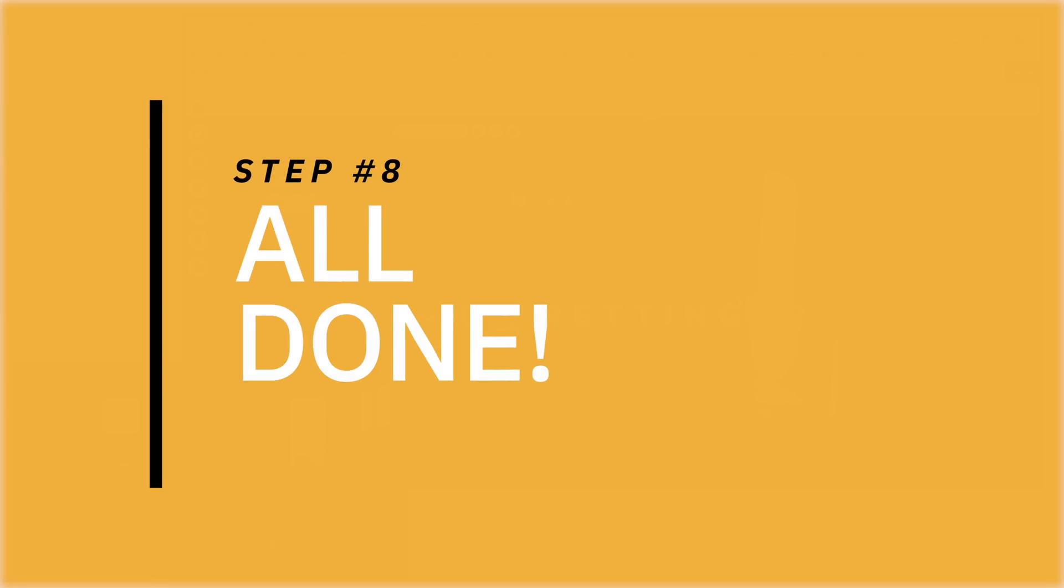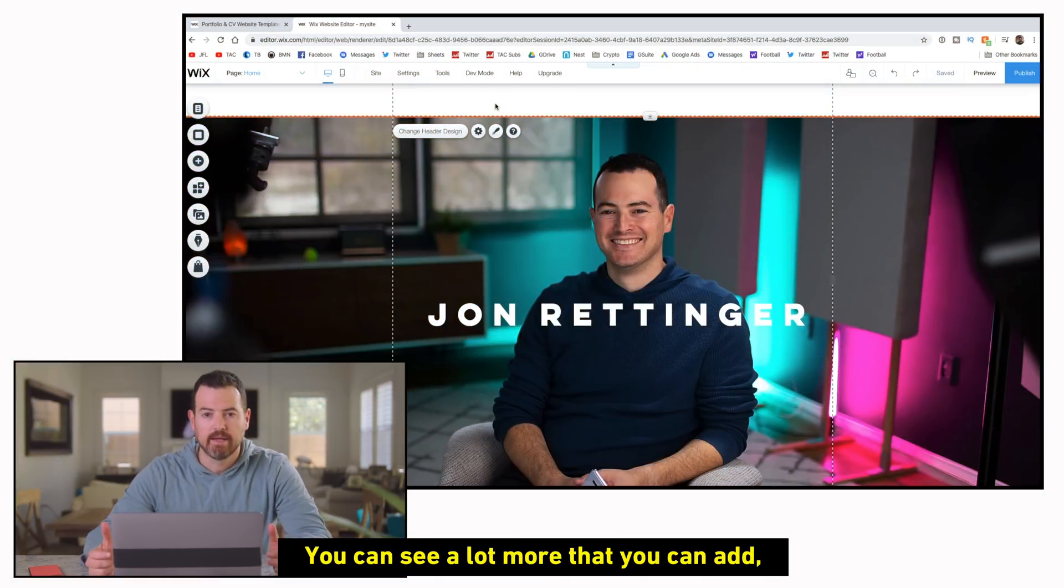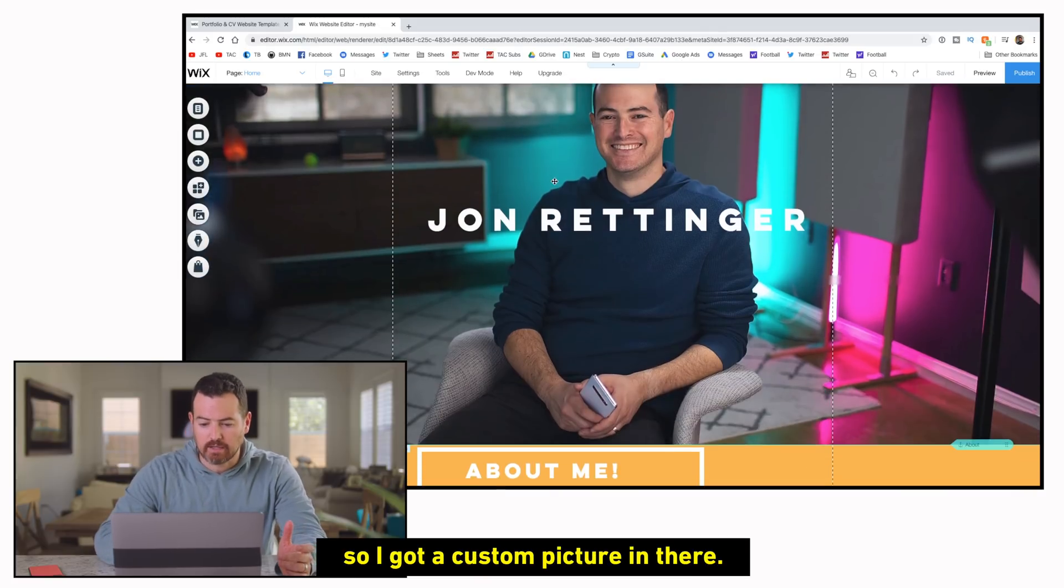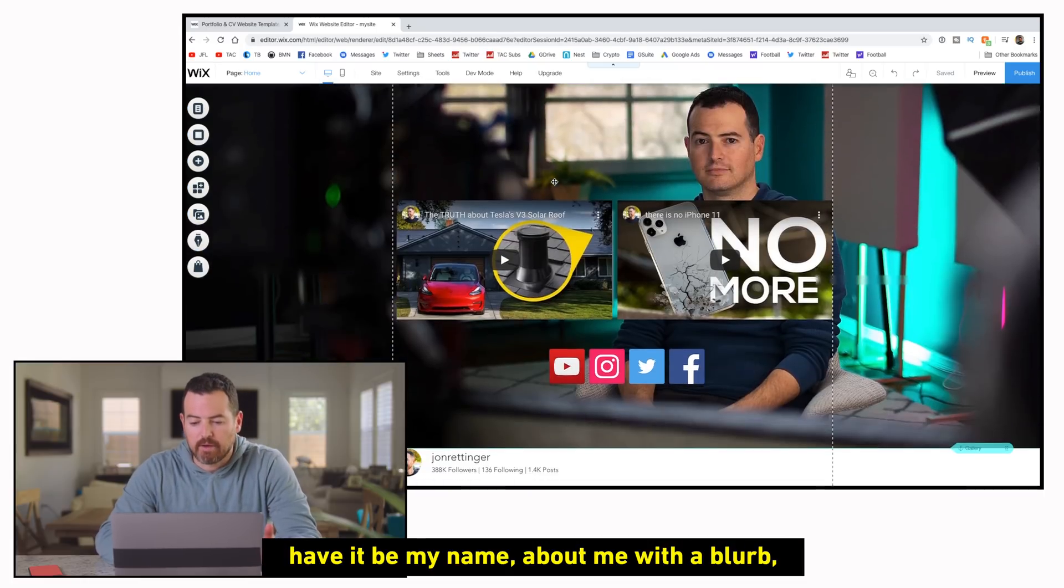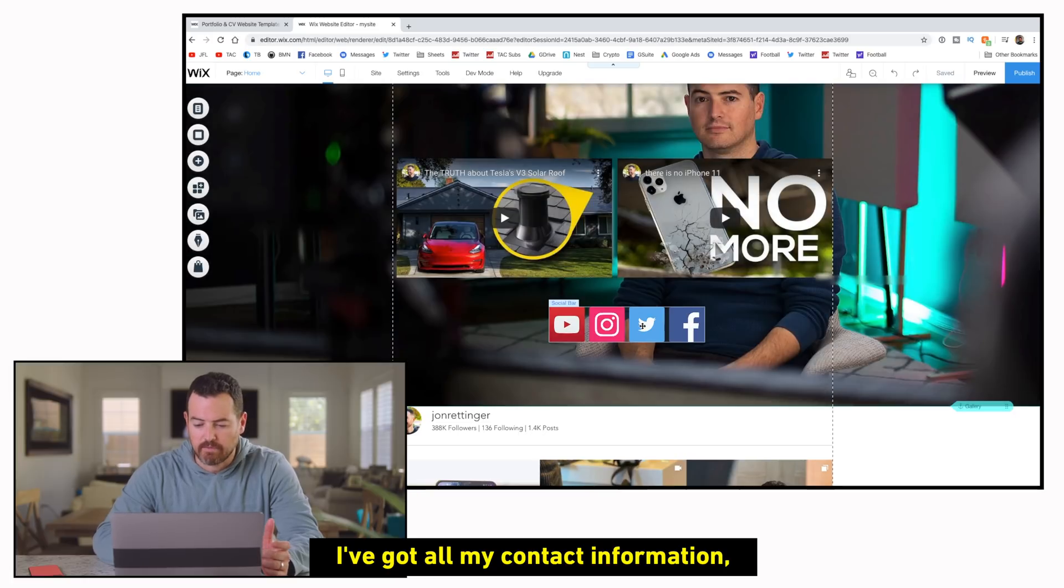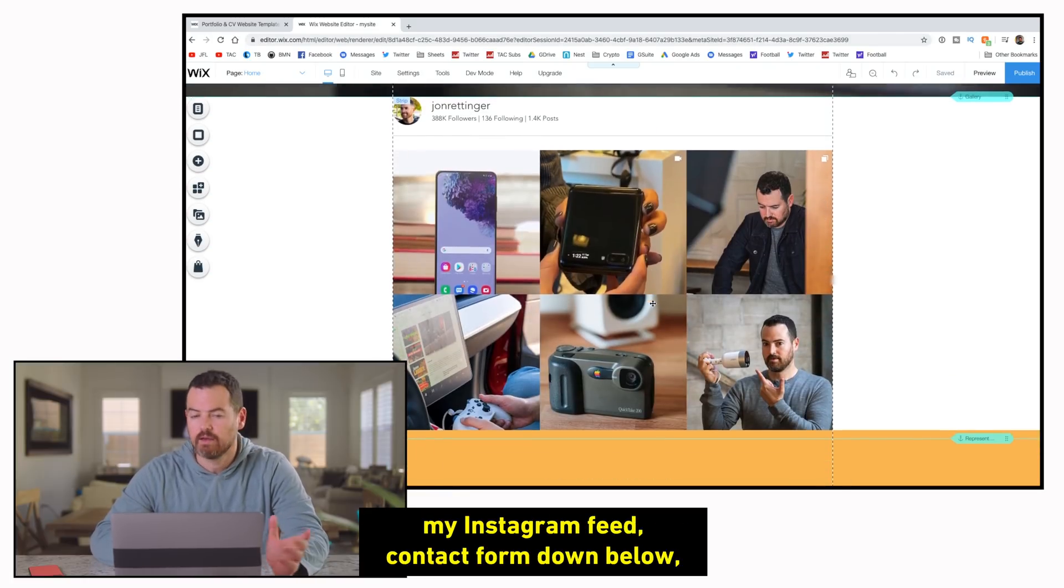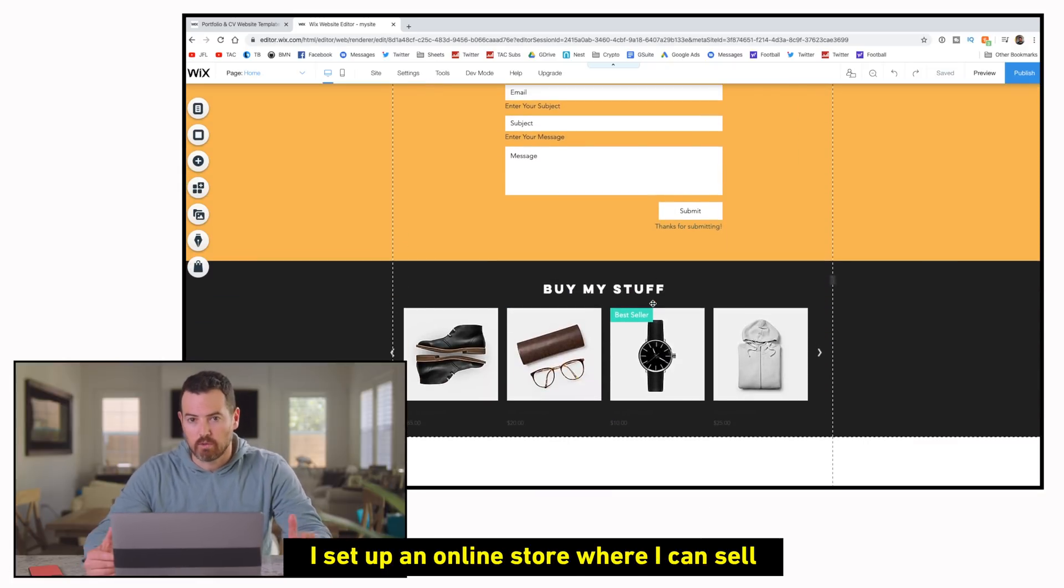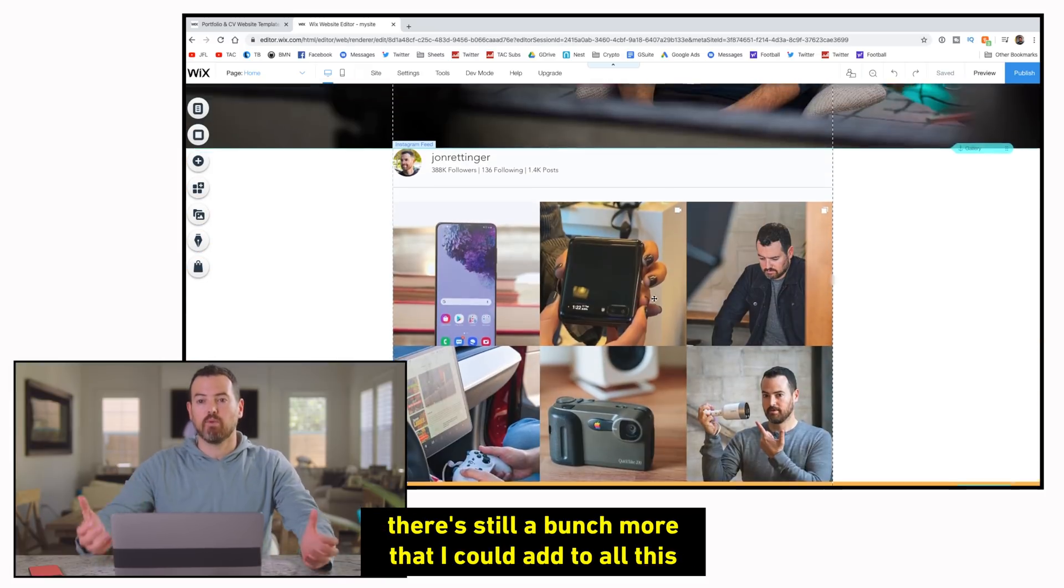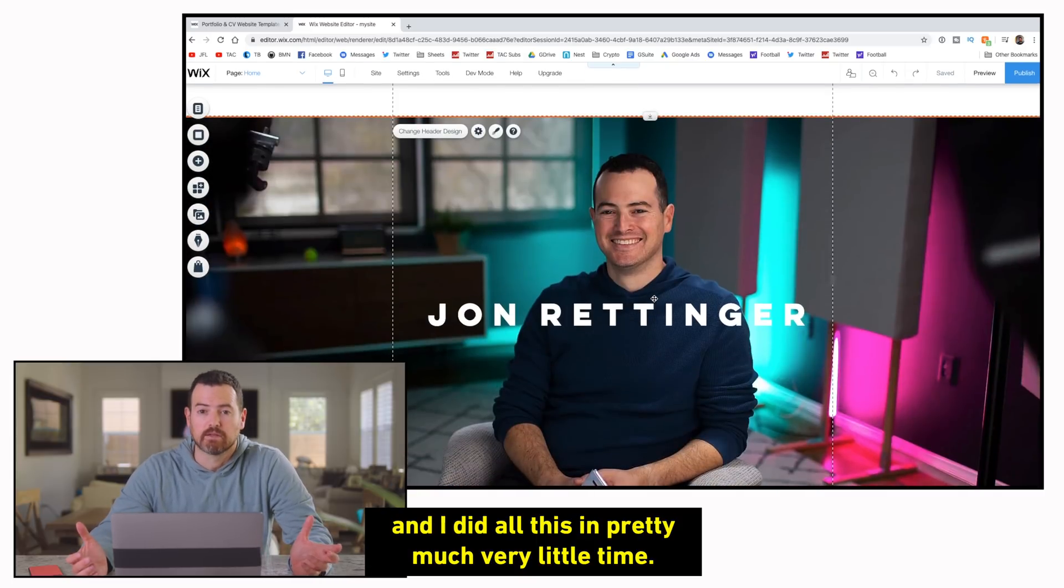So the site here is pretty much done. There's a ton more I could have added. You can see a lot more that you can add depending on what kind of site you want to make. So I got a custom picture in there. I was able to tweak the text, have it be my name, about me with a blurb. I've got my recent videos up here. I've got all my contact information. I've got all my social channels there. My Instagram feed, contact form down below that would get sent to my email. I set up an online store where I can sell all of my stuff here. And again, there's still a bunch more that I could add to all this. And I did all this in pretty much very little time.